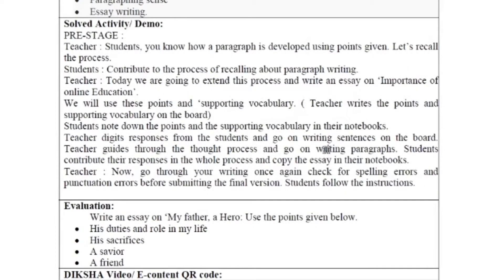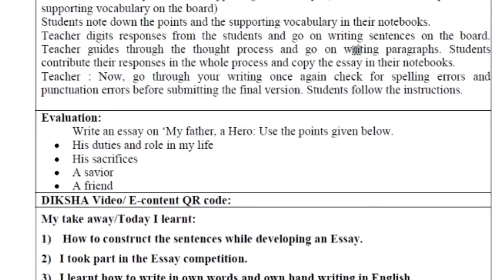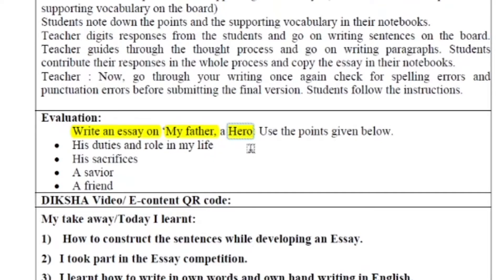Now see, an example is given here through which we can do essay writing. Some points are given — for example, write an essay on 'My Father: A Hero'. We have to write an essay about my father as a hero, and we have to express our feelings about our father.